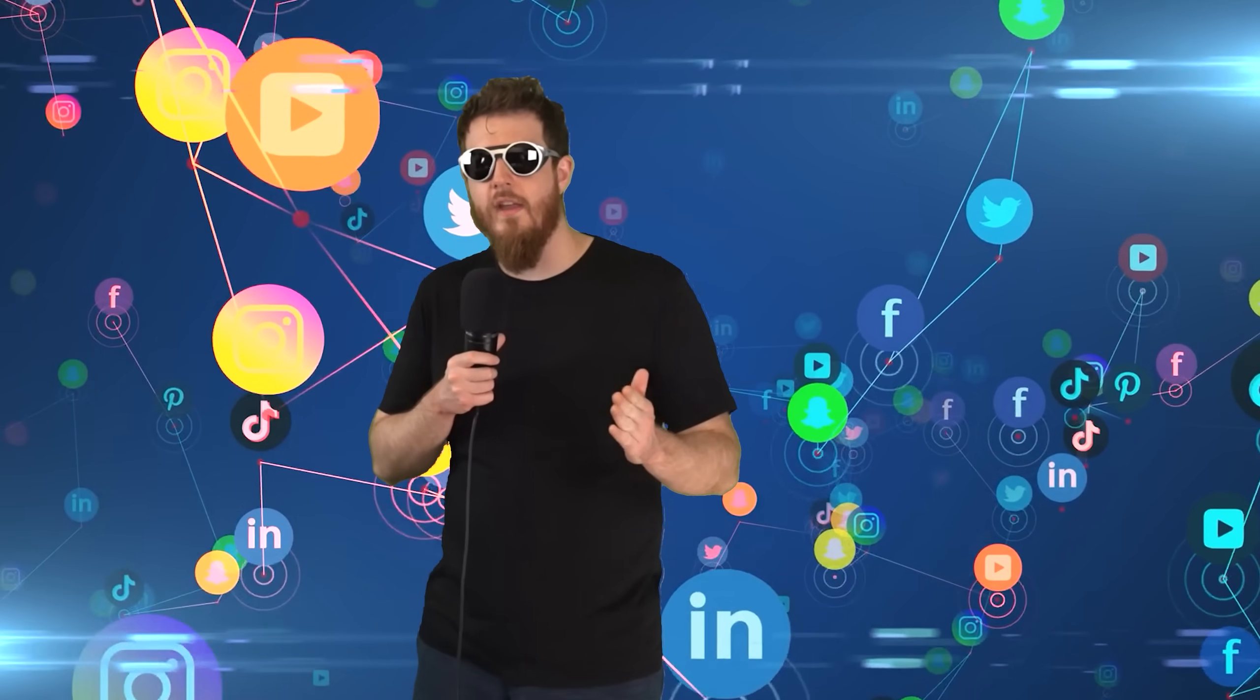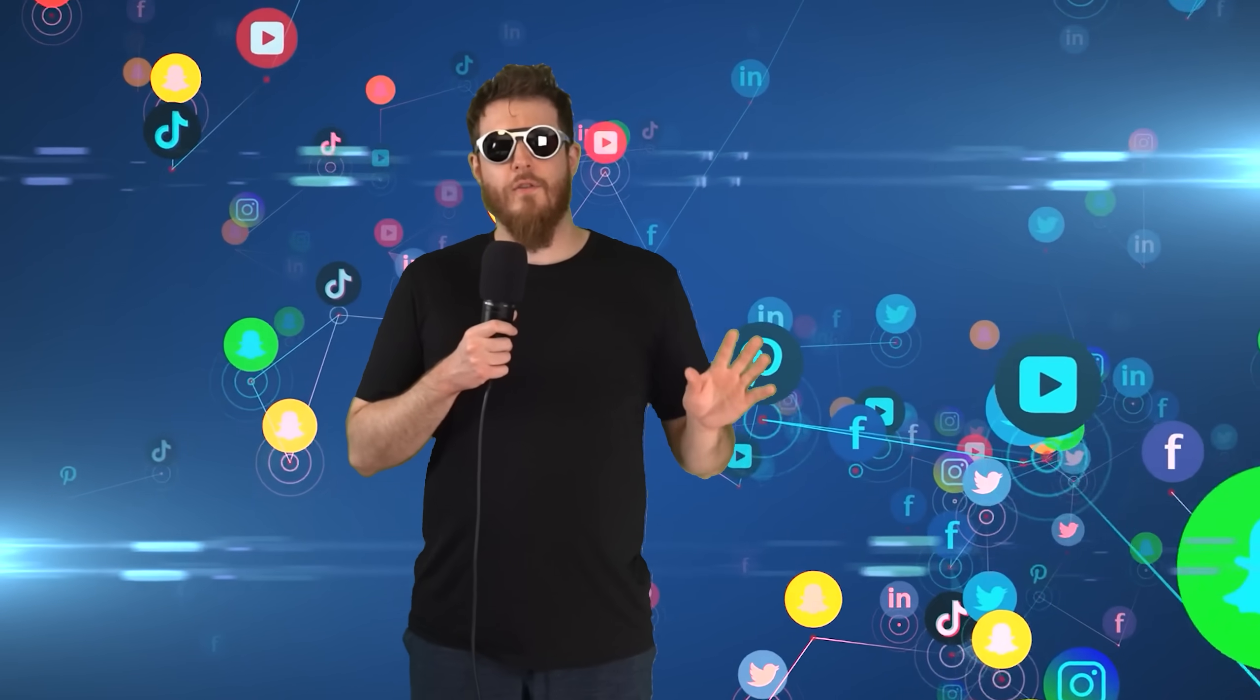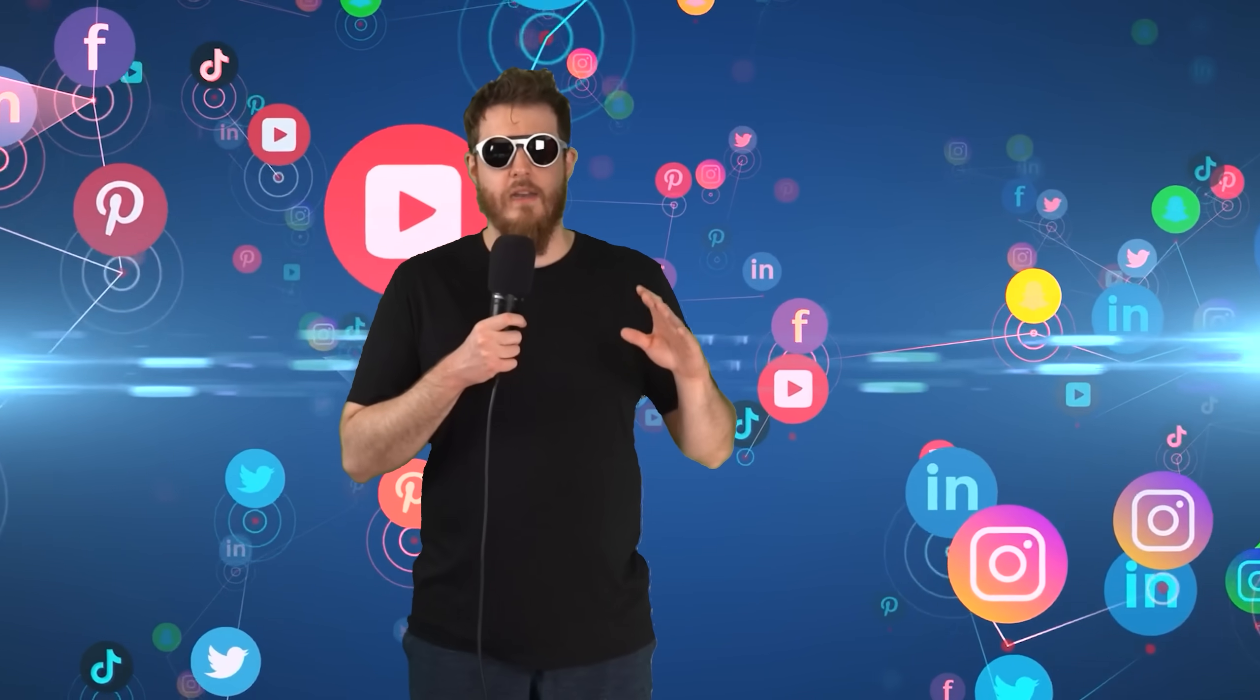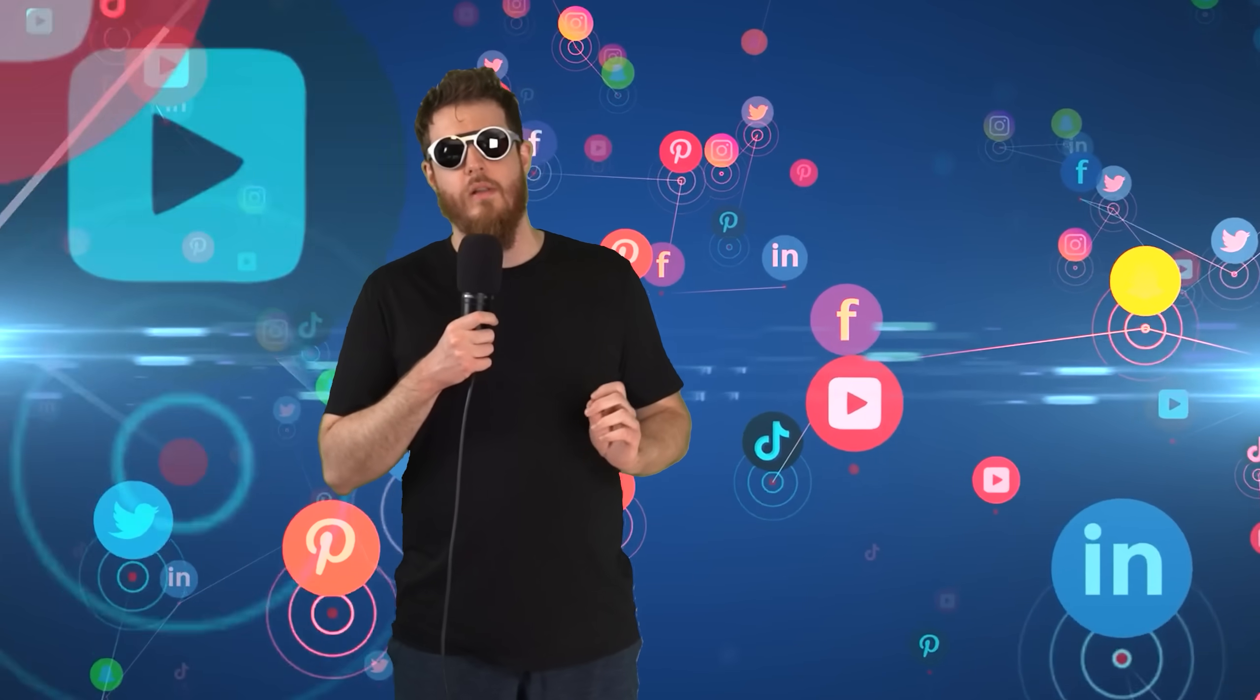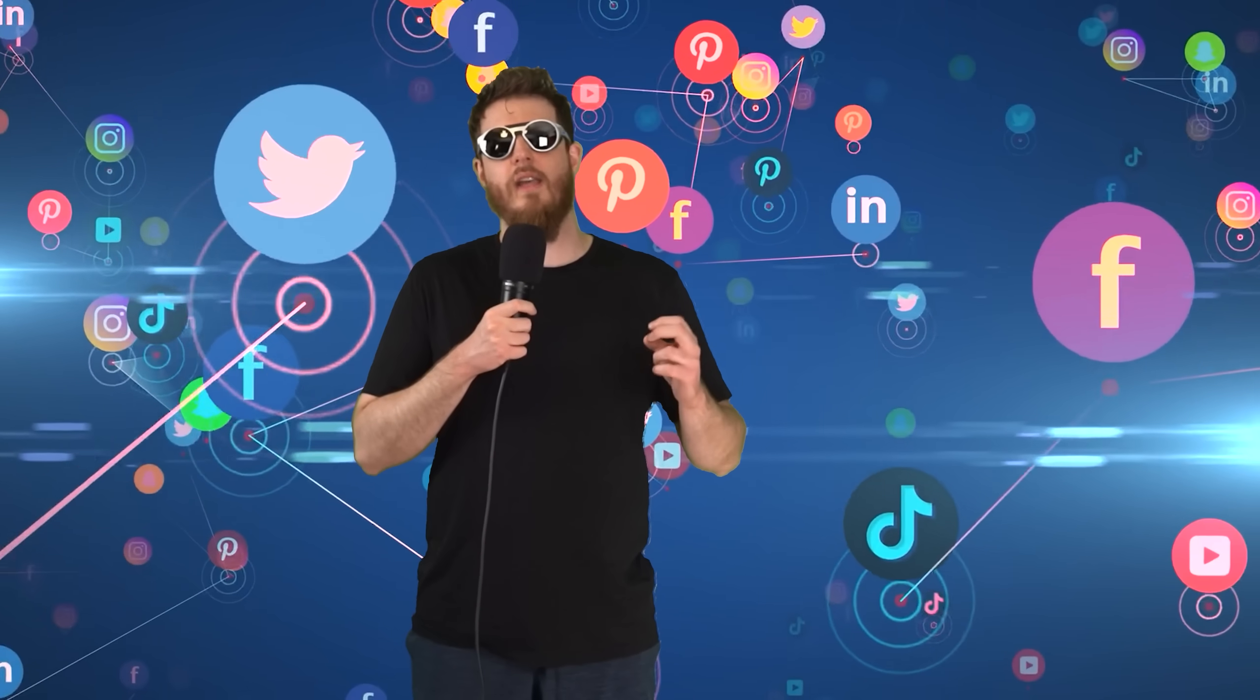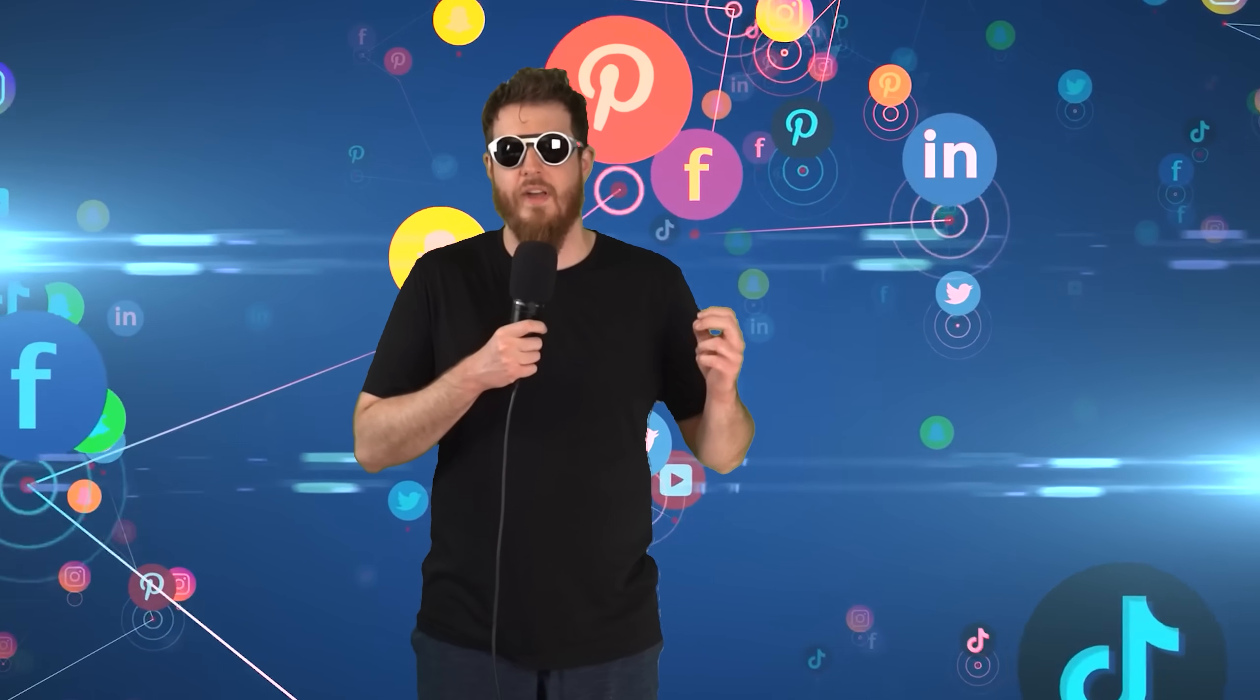Web 2.0 design and philosophy represents websites and apps with a focus on collaboration through social media, user-generated content, virtual communities, unified design standards, and infinite growth potential. This made a lot of people very angry and has widely been regarded as a bad move, but we're stuck with it nonetheless.